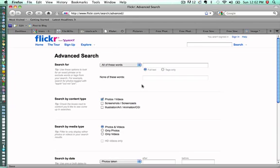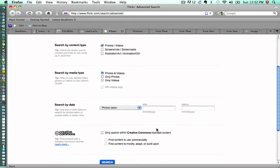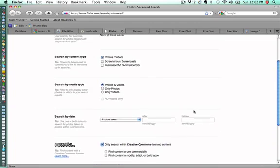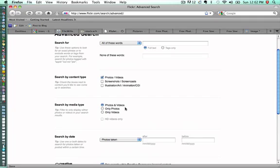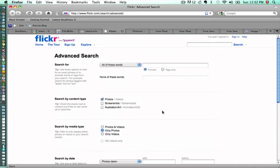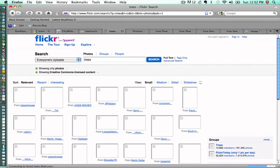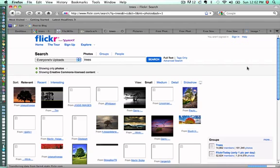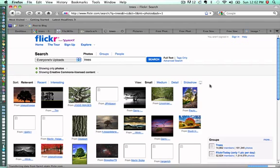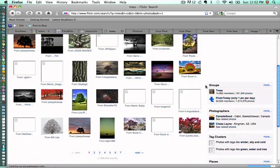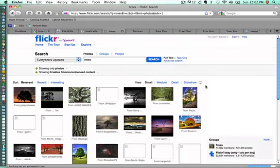As we scroll down here, we want to be sure to click Only Search Within Creative Commons license content. If we want only photos, like in this case we're only looking for photos of trees, we'll click Only Photos. And so I'll just enter trees in this section, and then we're just going to click Return or Enter. And now we have a list of trees that we can, images of trees that we can choose from.